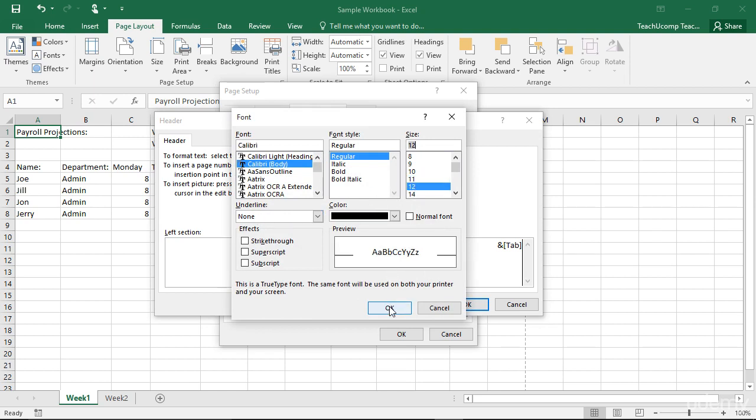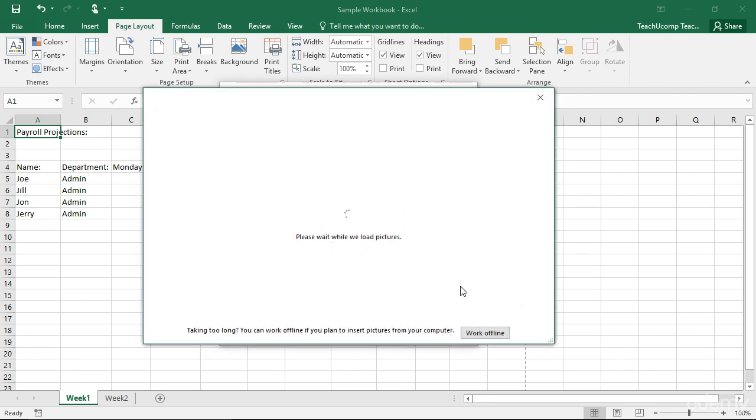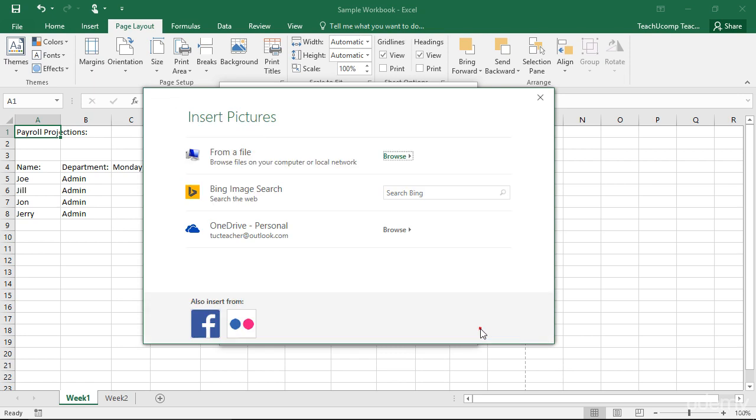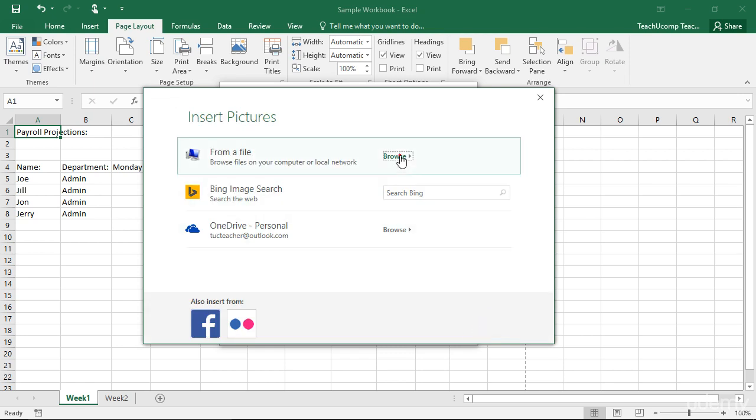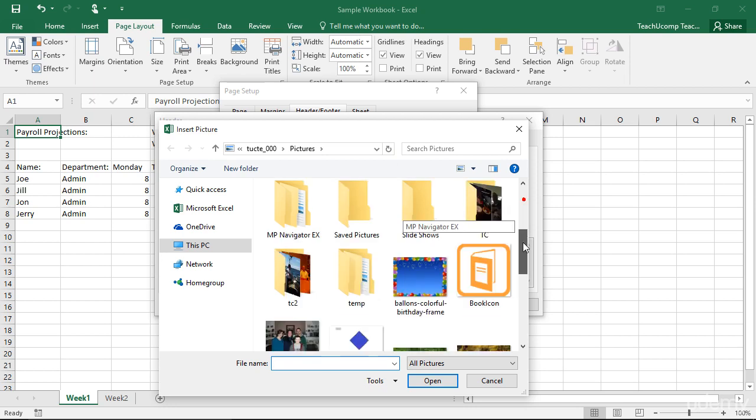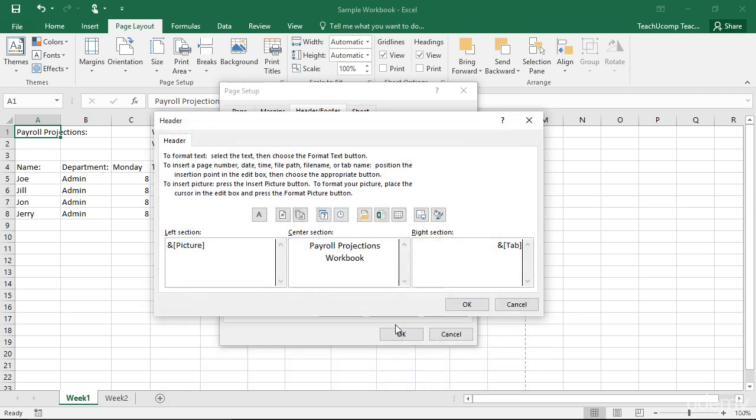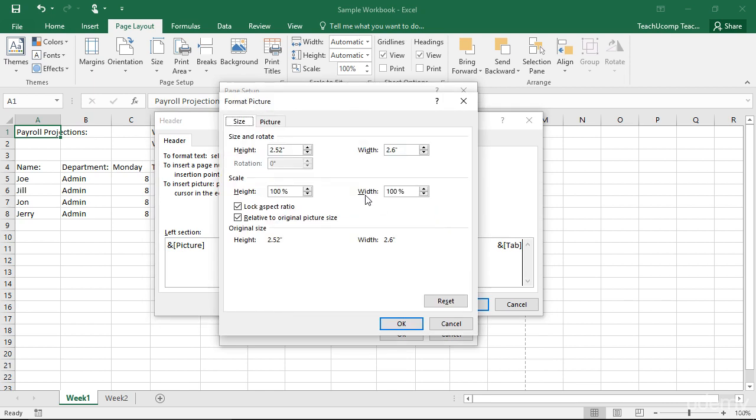You can also place images into the header and footer area. Click the Insert Picture button and use the Insert Picture dialog box that appears to select the image you want to insert. Then use the Format Picture button to edit the properties of the selected image.